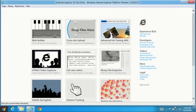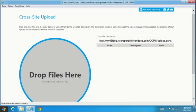IE10 adds support for cross-origin resource sharing, or CORS, for safely sharing and moving data across domains using XML HTTP requests.